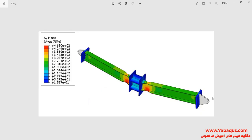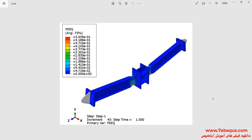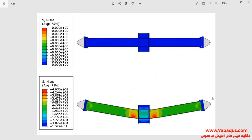In these pictures, the deformation of the model under vertical loading can be observed. The contour of the equivalent plastic strain can also be observed. In the last picture, the deformation of the model at the start and end of the analysis has been displayed.